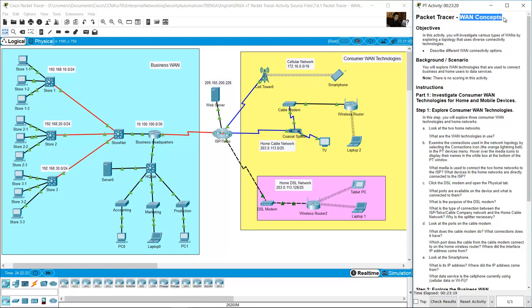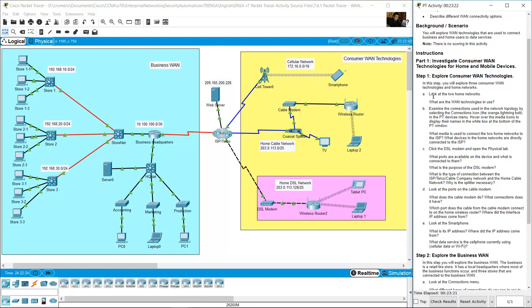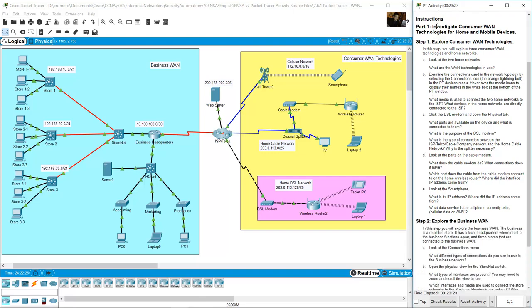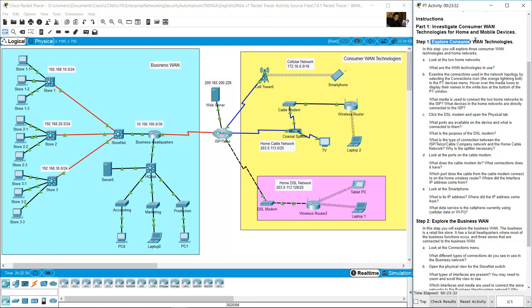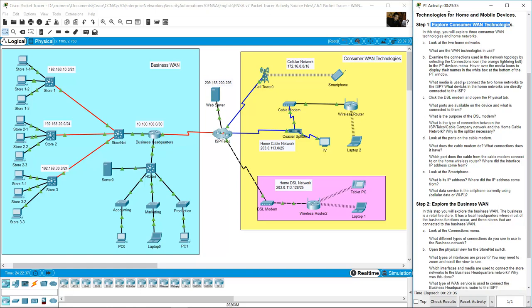In this activity we investigate and explore consumer technologies for home and mobile devices, and look at the two home networks.